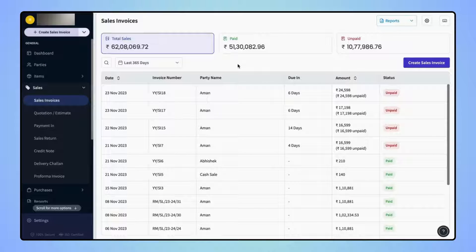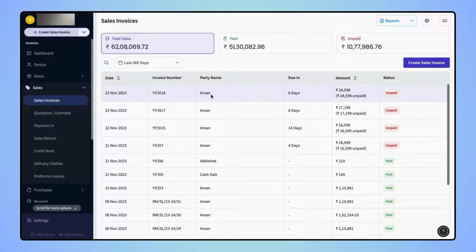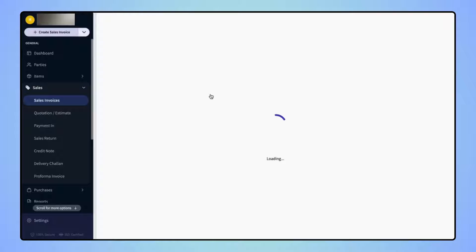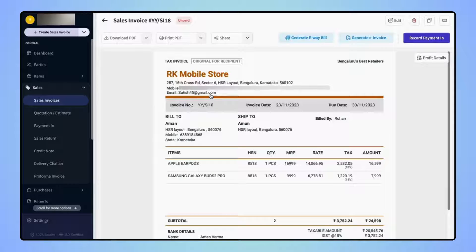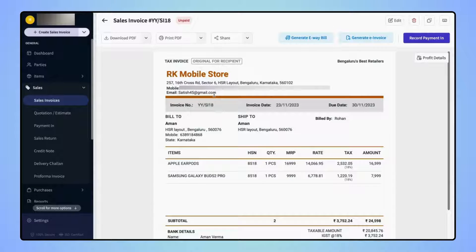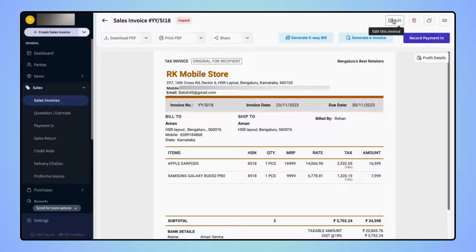On the Sales Invoice Dashboard screen, select the desired invoice. And on the Invoice Preview screen, click on Edit.